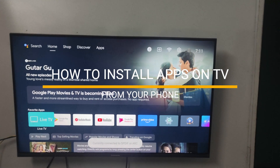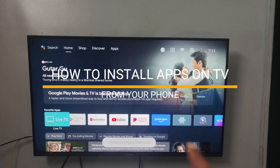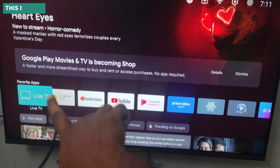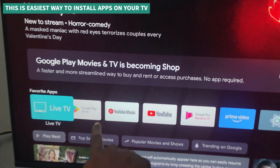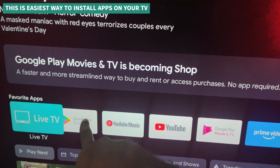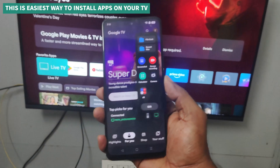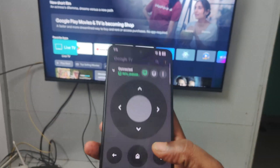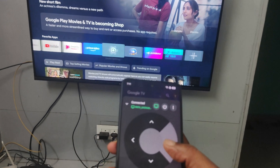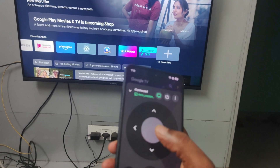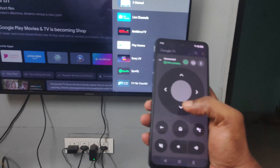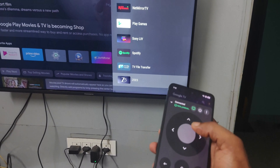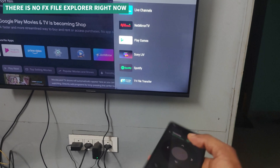Today in this video we'll see how you can install apps on your TV right from your mobile phone — no need to reach the Google Play Store on the television. Right from your phone you can actually do that. I'll be showing my TV: on the apps list currently there is no FX Player, which is a file manager. There is no such app, so now I will be installing it from the mobile.